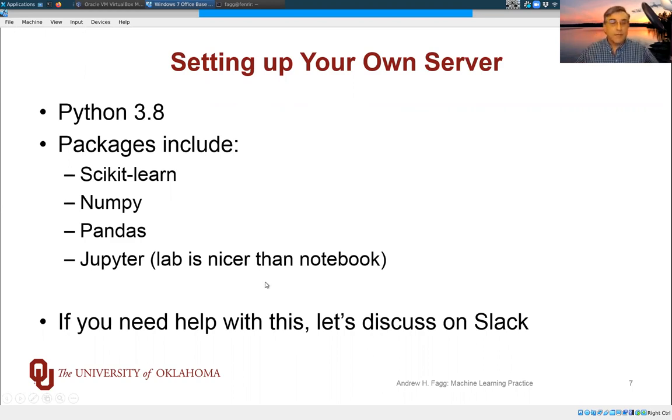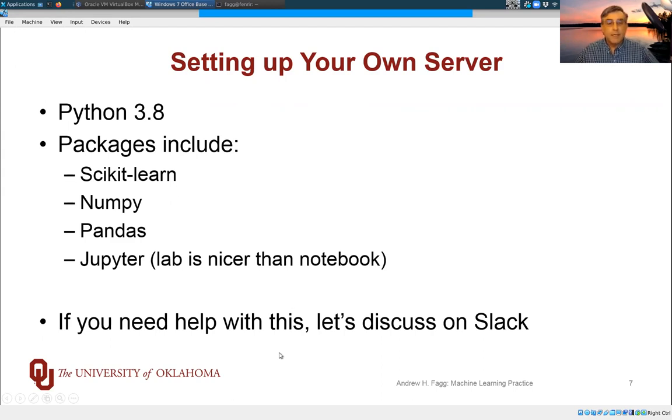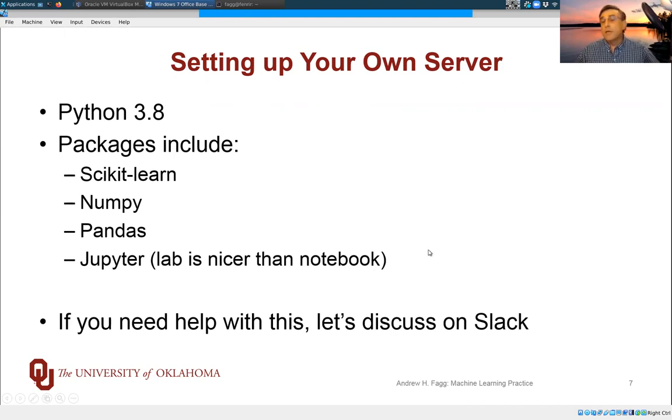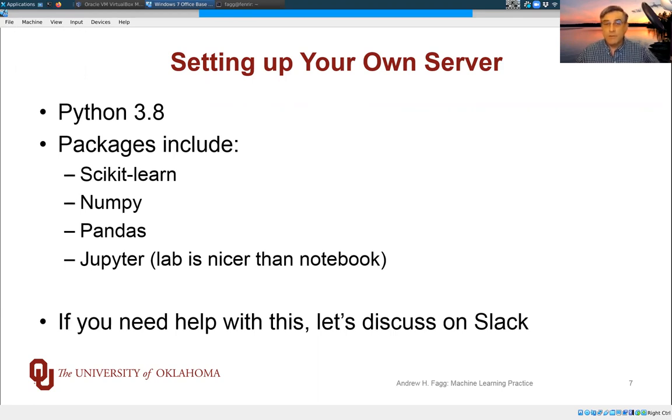But minimally, what you'll want are things like Python and scikit-learn, numpy, pandas. There will be some others that you'll need along the way, but those are relatively easy to install. If you need help with this, then do start a discussion on Slack.